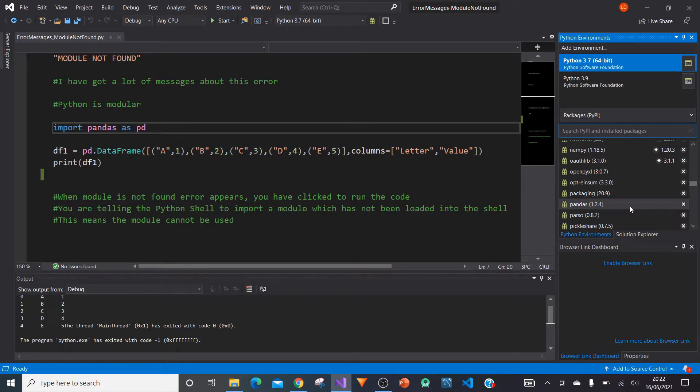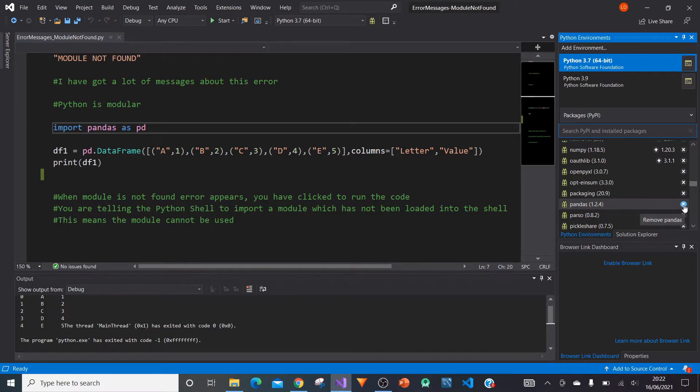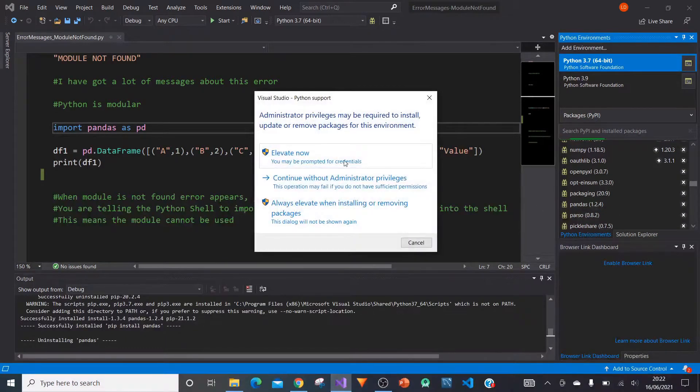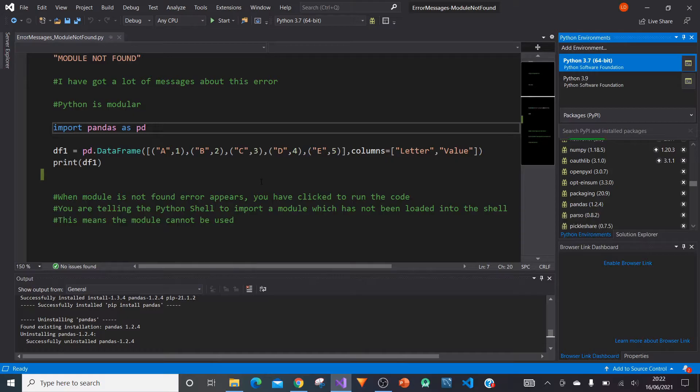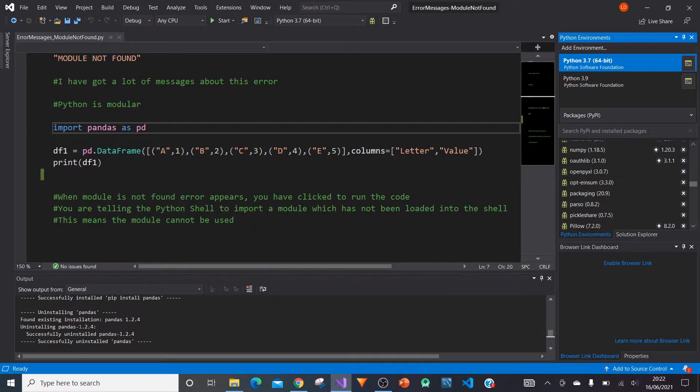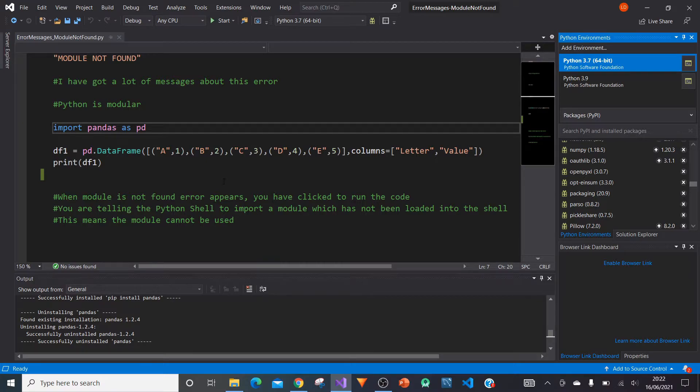So before we run the code, it worked quite well. So what I'm going to do is I'm going to uninstall this module. Here we go. Elevate now. Let's make this happen. So it's uninstalling. You can see here down here, it's uninstalling my pandas module successfully uninstalled.